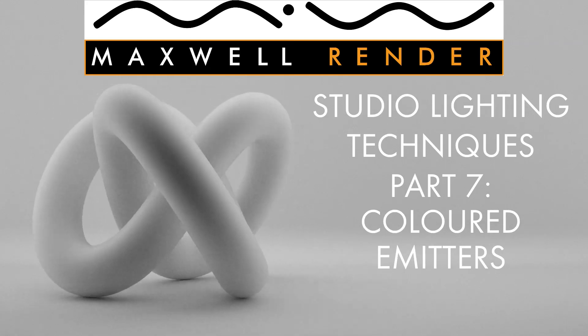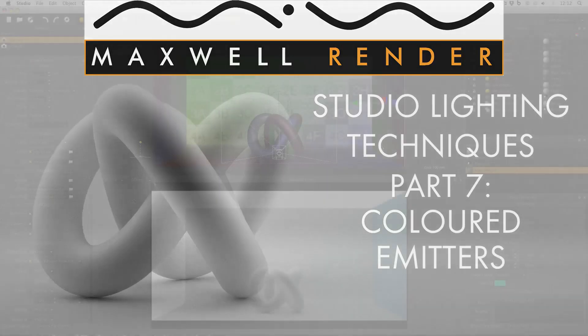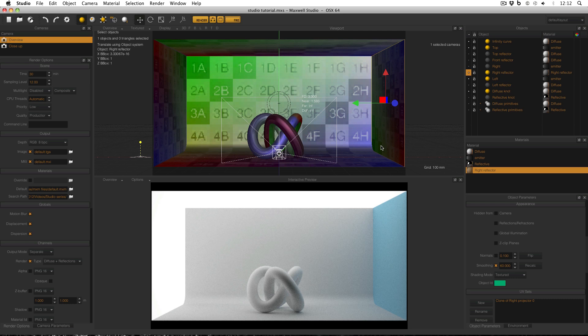Welcome to Studio Lighting Techniques in Maxwell Render. My name is James Coleman and I'm the Maxwell Render Mentor at the University of Brighton Centre for Design Technology. Welcome back to part 7. In this video I'll show the effect of using colored emitters.